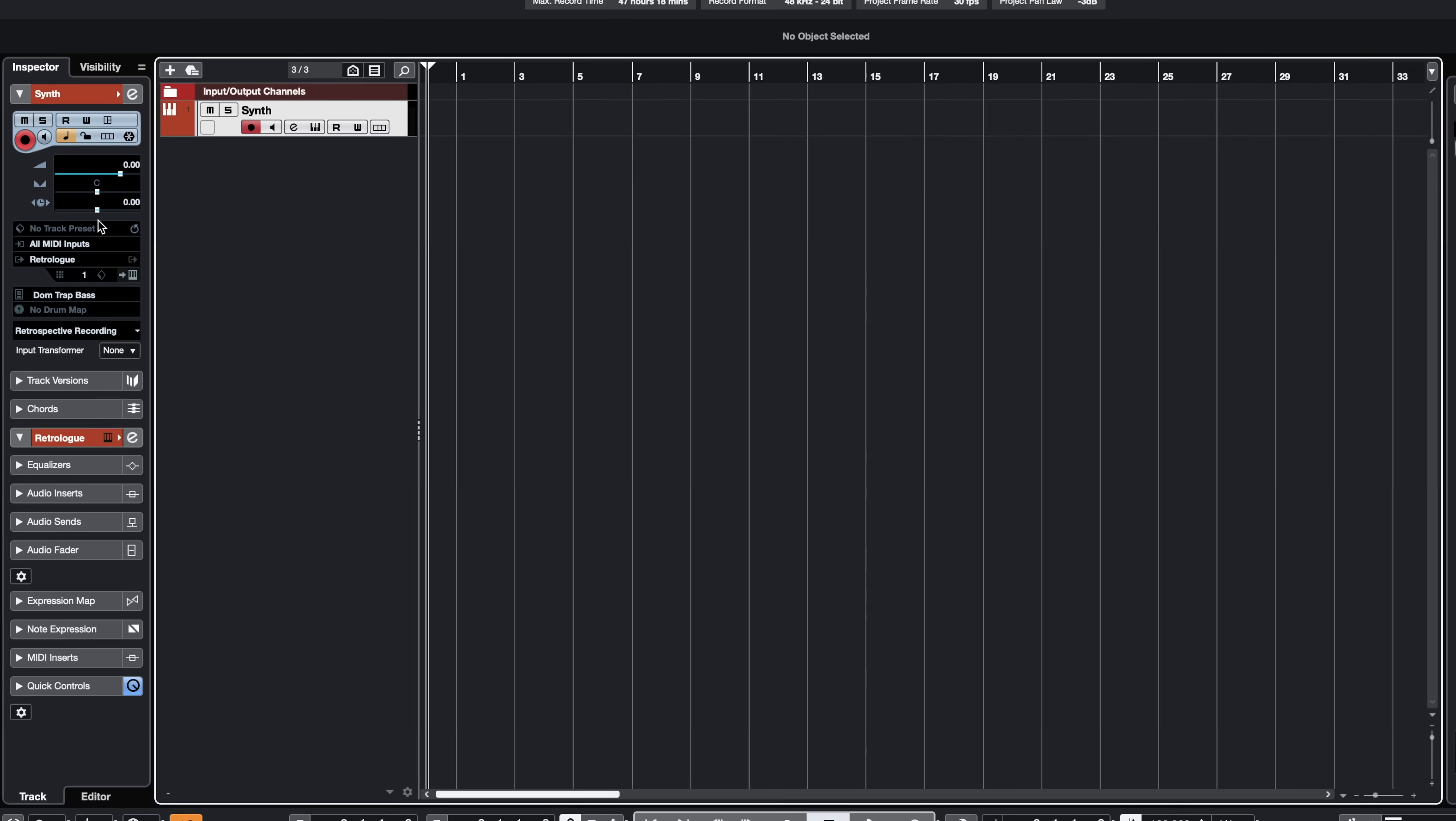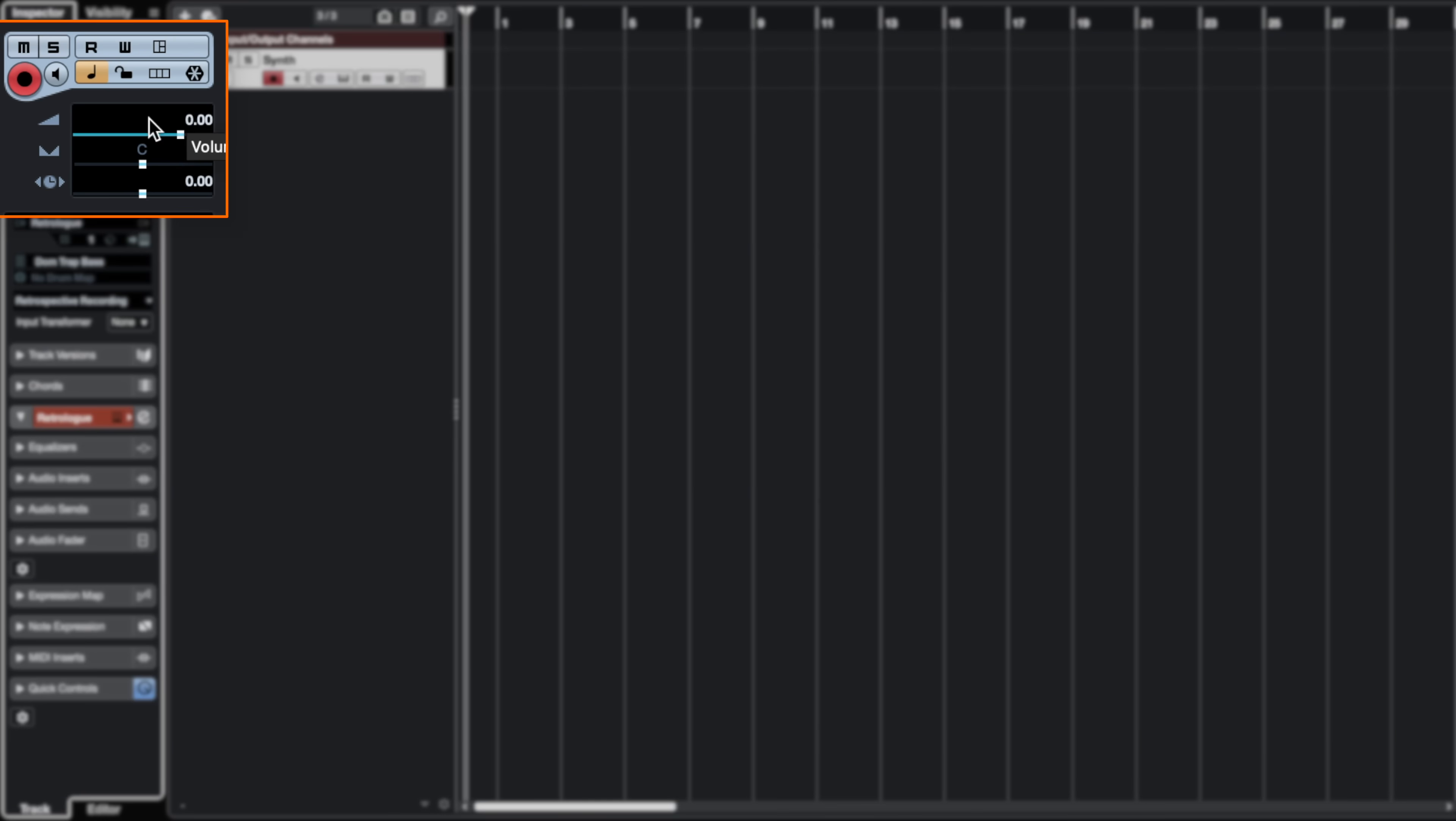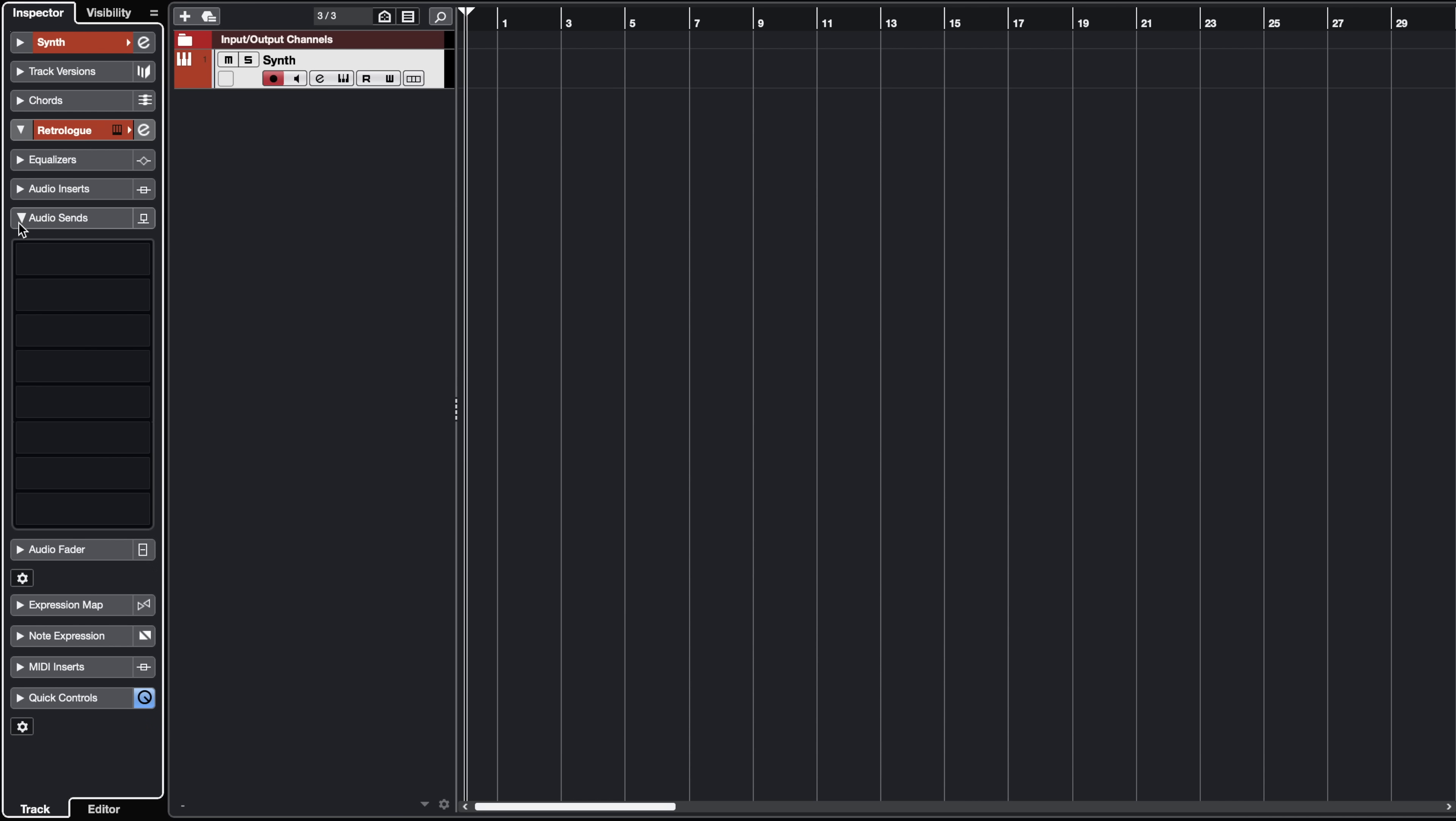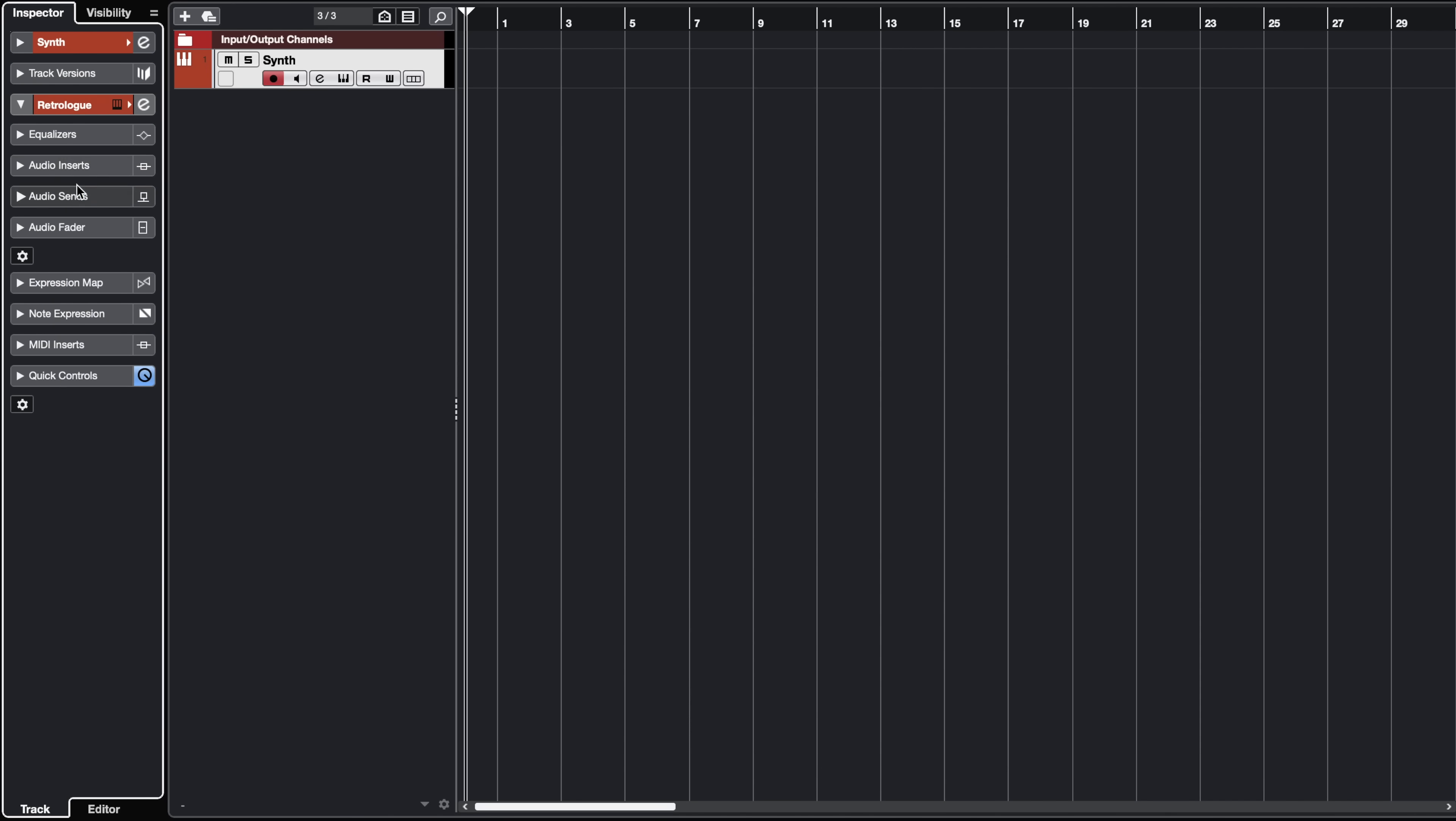Now that we've created a channel I can show you the left zone which lives right here. This includes the inspector and the visibility tabs. The visibility tabs allow us to hide a channel if we want to clean up our project and the inspector gives us pretty much all the necessary controls for any given channel. For example we have the volume, panning, track delay, the inputs and outputs, track versions, the EQ, audio inserts, audio sends and the quick controls. You can completely customize the inspector if you don't want to see all these things, just right click and you can untick any of these options. I personally like to keep everything activated.